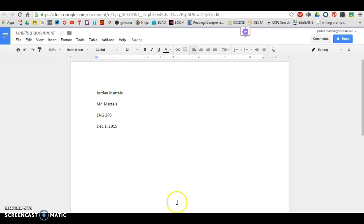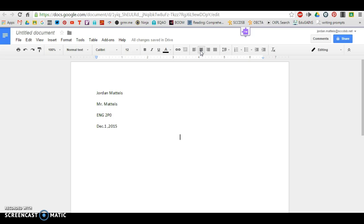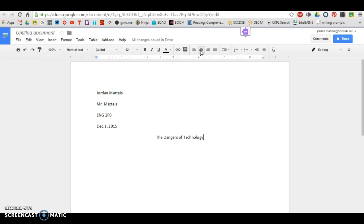Next, you want to center your title and remember, make your title creative and make sure that your title relates in some way to your essay. My essay had to do with the harmful issues related to technology, so I'm going to do something related to that, so I might say the dangers of technology. Of course, yours will be different, but the important thing to remember is that you want your title to reflect what it is you're writing about in your essay.